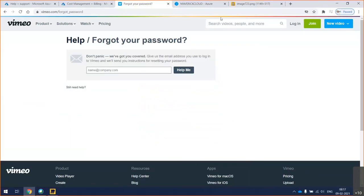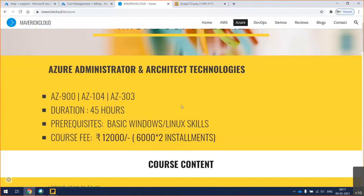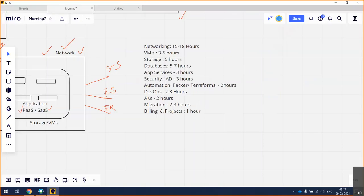For payment, I'll ping the details in the group — the banking account details and Google Pay are the two options.